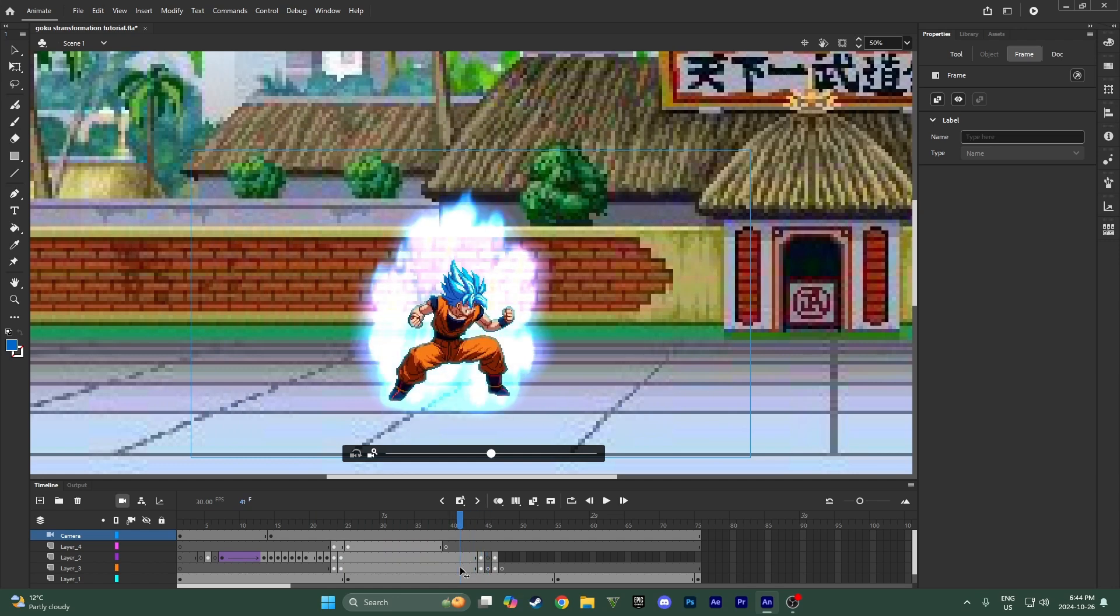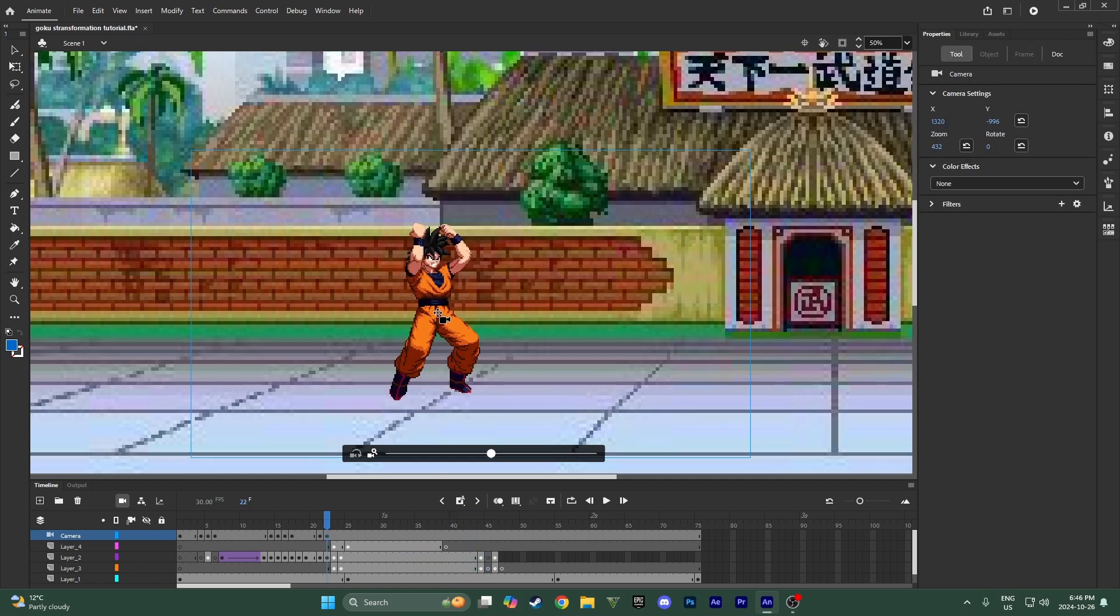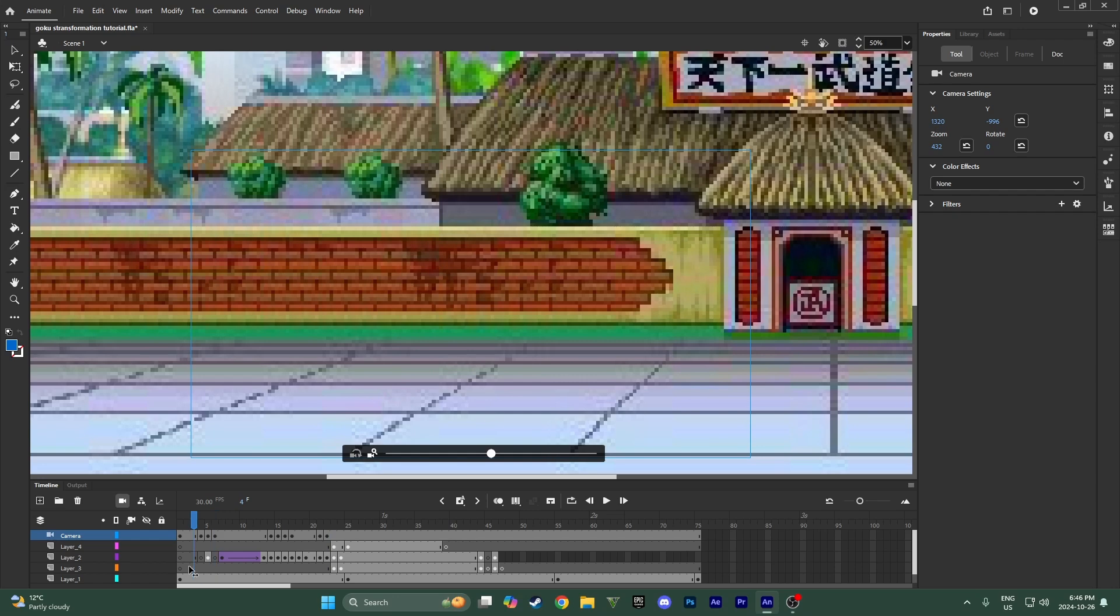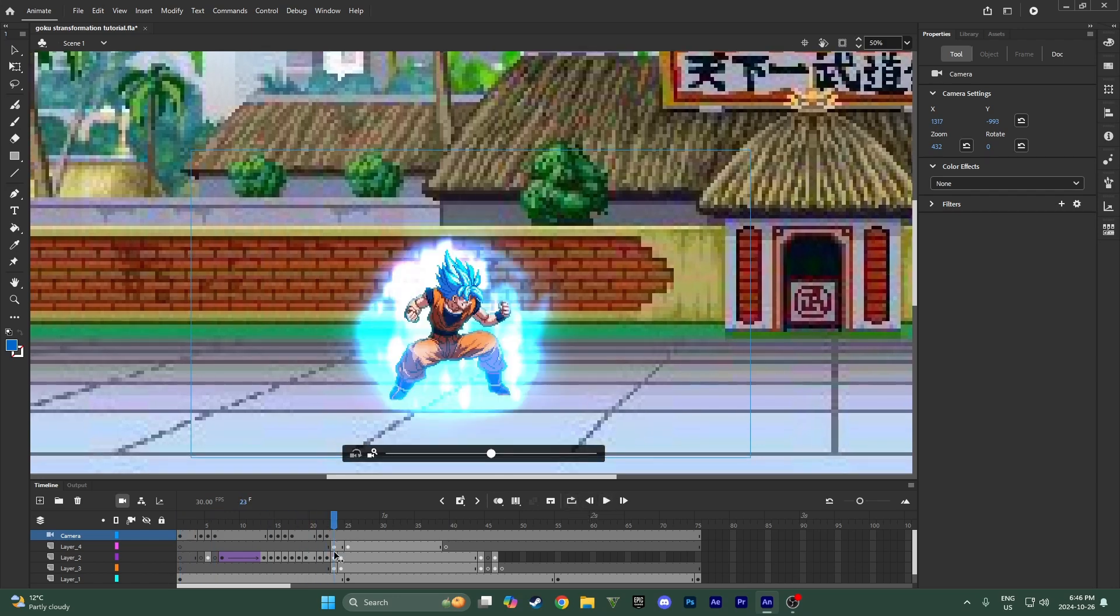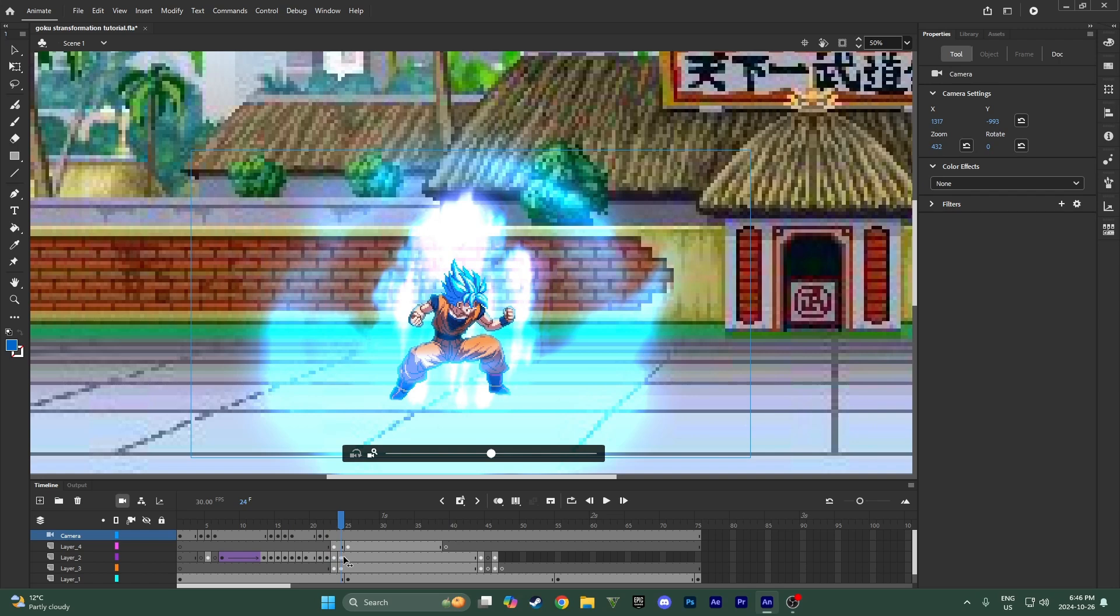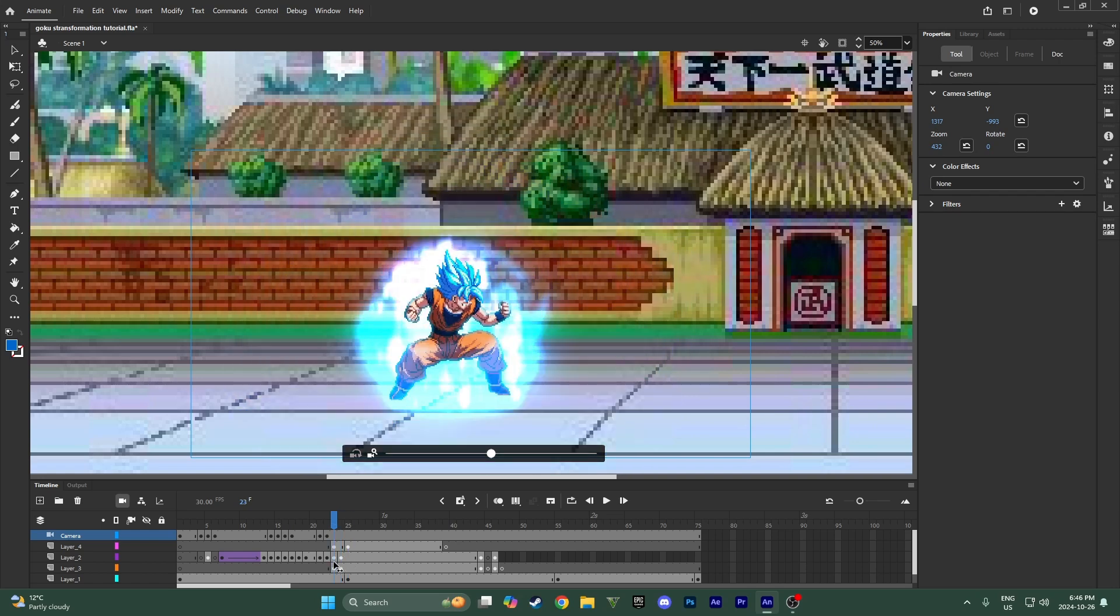And for this one I'm just going to add a bunch of shake. So right here I want to add a really aggressive shake. For here I just did a little shake because it's just a little teleport, but here where he powers up to Super Saiyan Blue, I want the shake to be really aggressive.